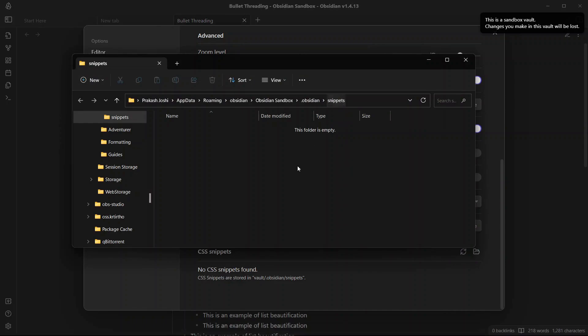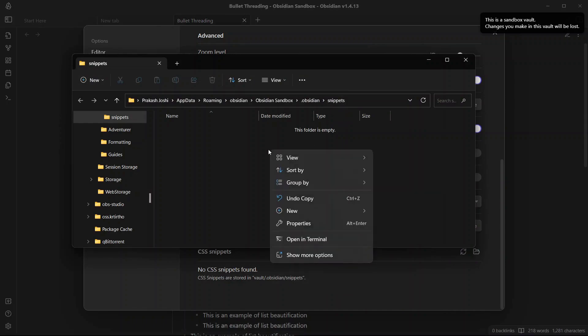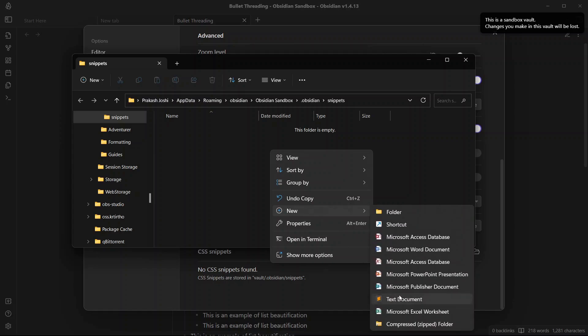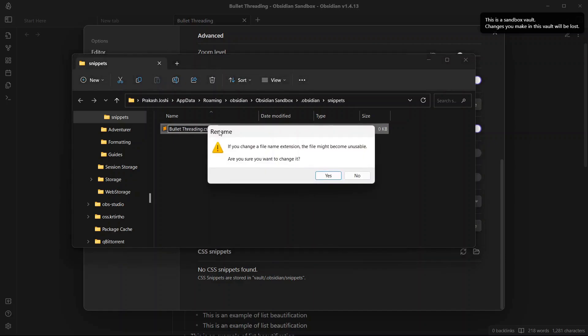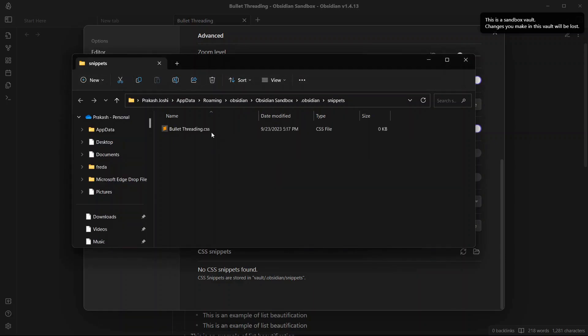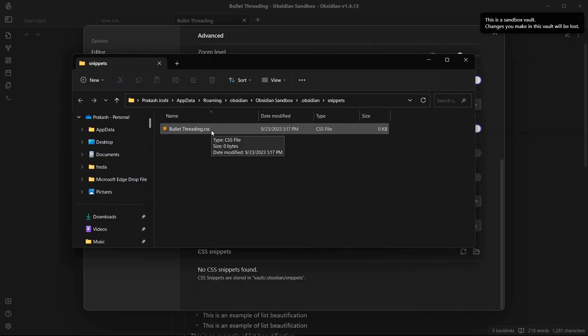Here we can see we are inside the snippet folder. Now we will need to create a new note over here that is a text document. And the file extension is CSS. And we will name it bullet threading.